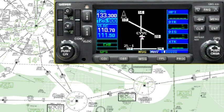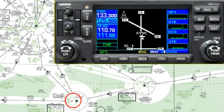Hi everybody. Welcome to another Garmin 430 video. This time we're parked at the Calgary International Airport and we're going to set up a flight plan to fly IFR from Calgary down to Lethbridge. We look in the flight supplement and find the preferred IFR route is Victor 2.1 to Darwin and then down to Lethbridge.